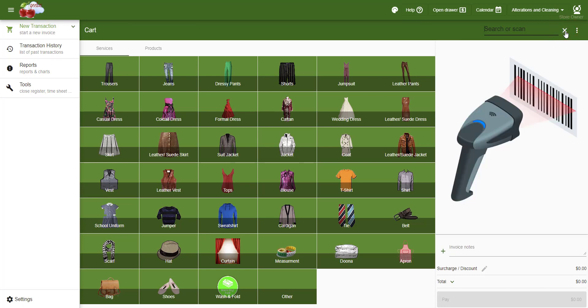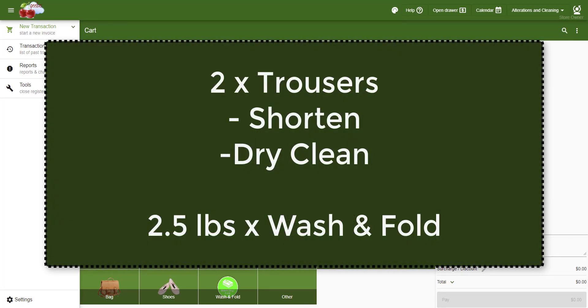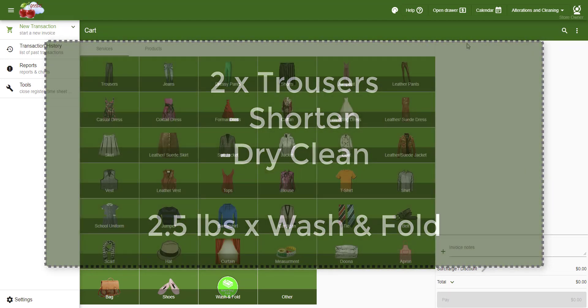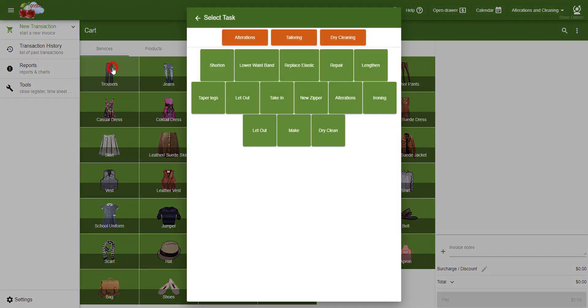Let's say a customer brings us two pairs of trousers to be shortened and dry cleaned, and a bag of wash and fold. We start by selecting Trousers and then Shorten Normal.